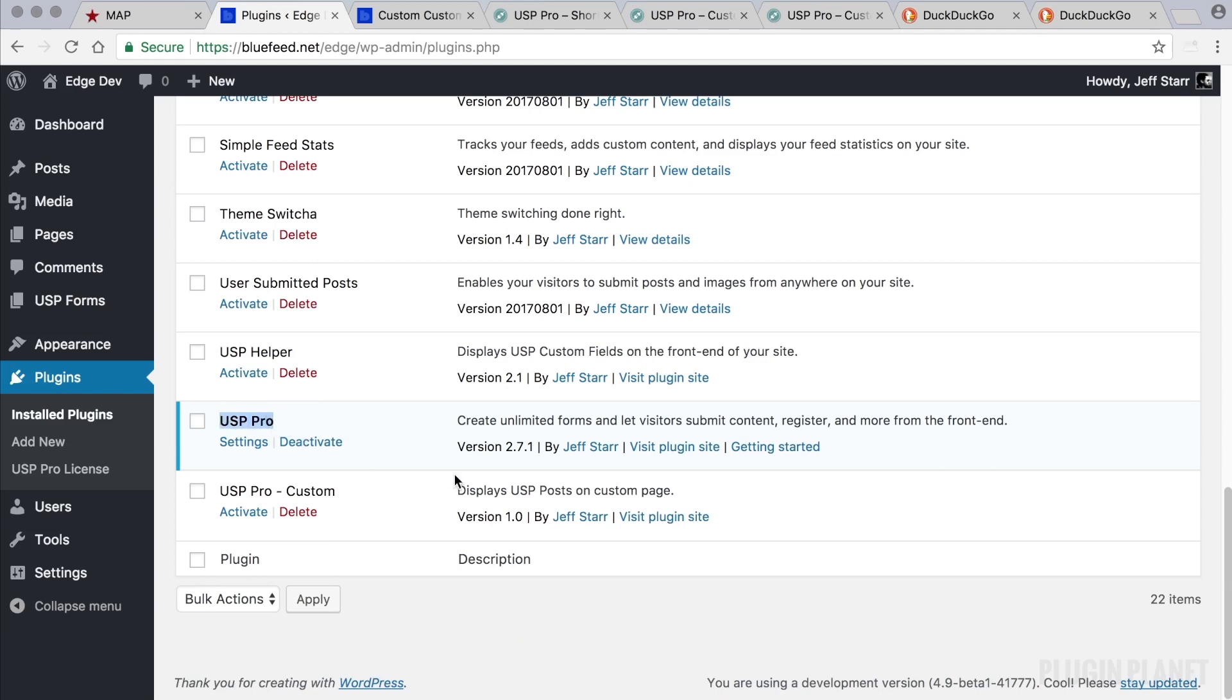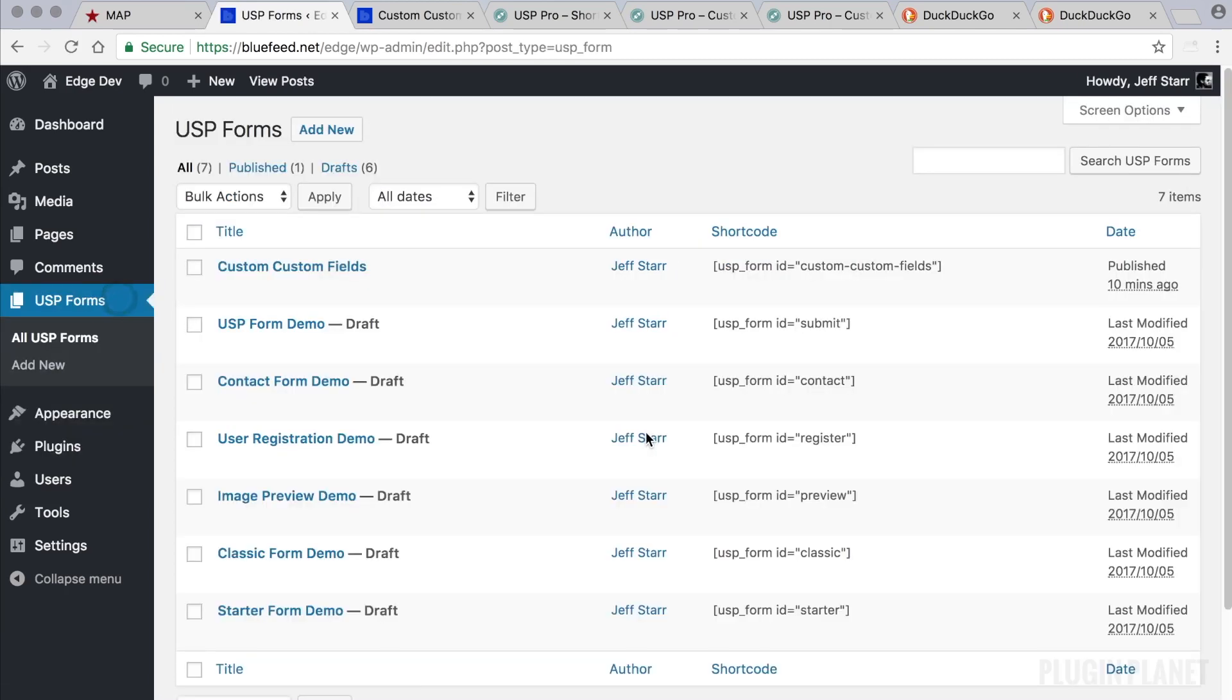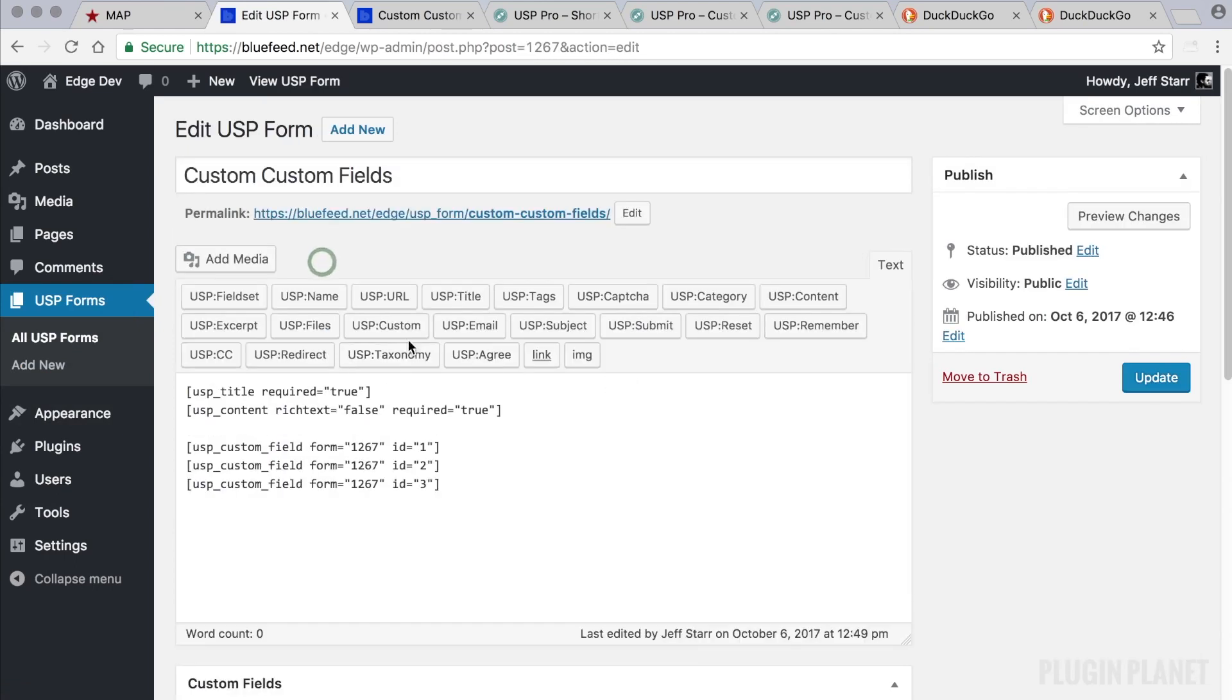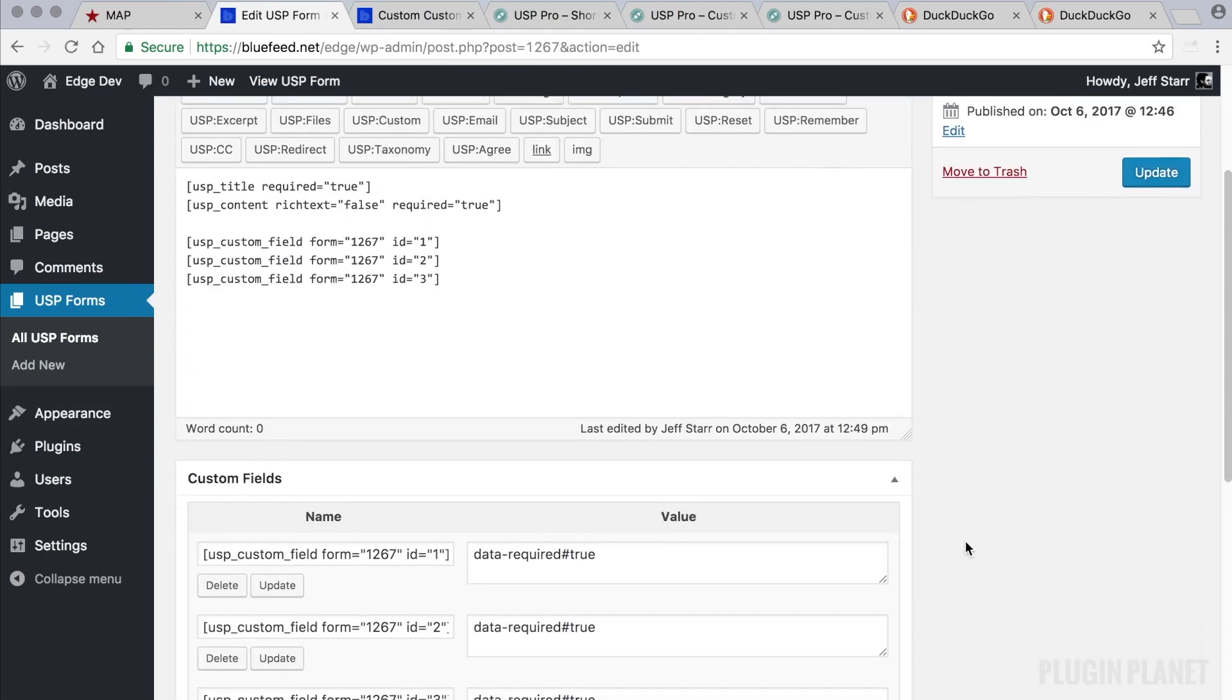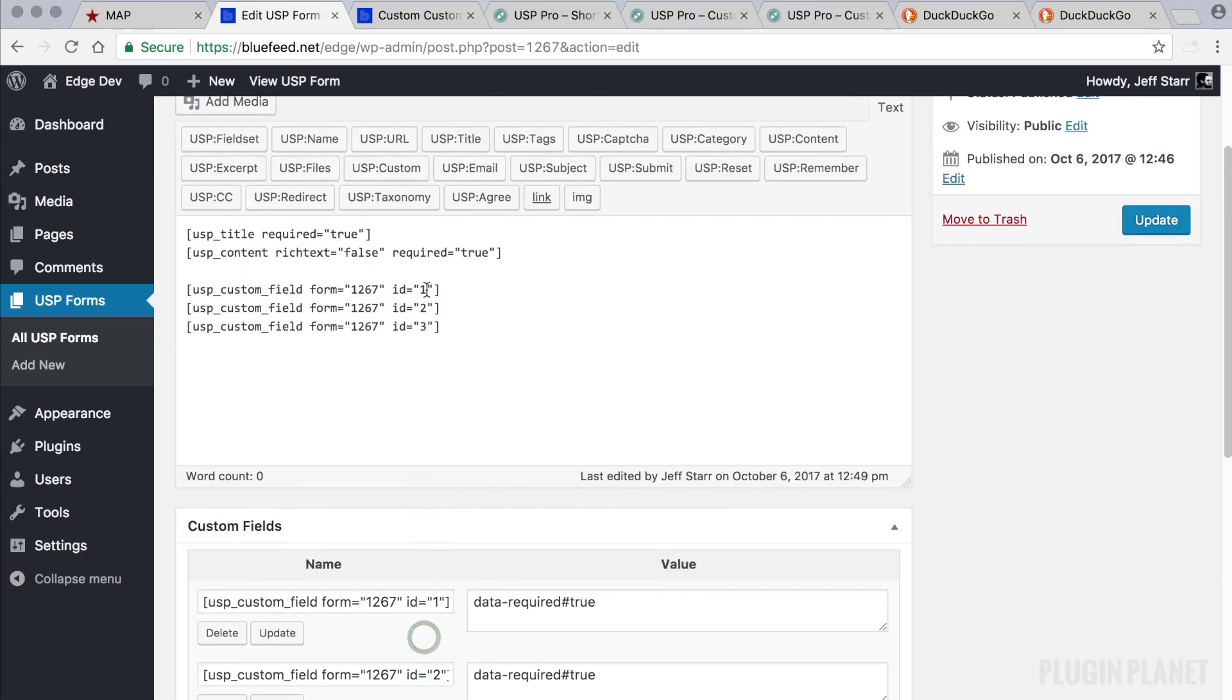Here we have USP Pro installed and activated. We can head over to USP forms and I've already set up a form here that displays three custom fields: 1, 2, and 3. For more information on how to do that, please check out the previous videos on custom fields.